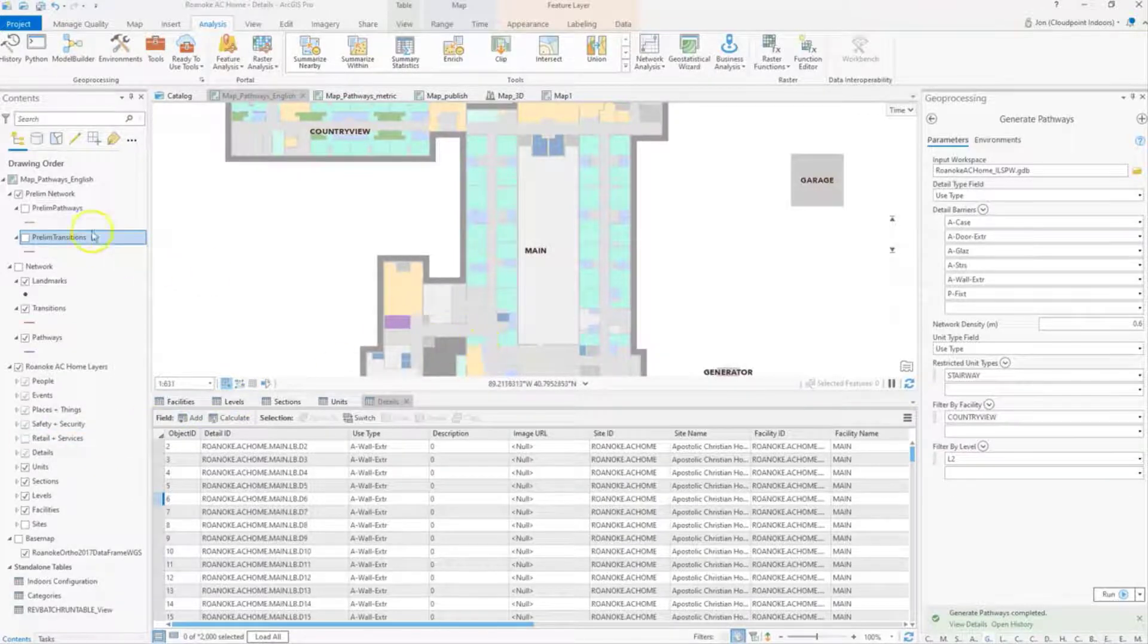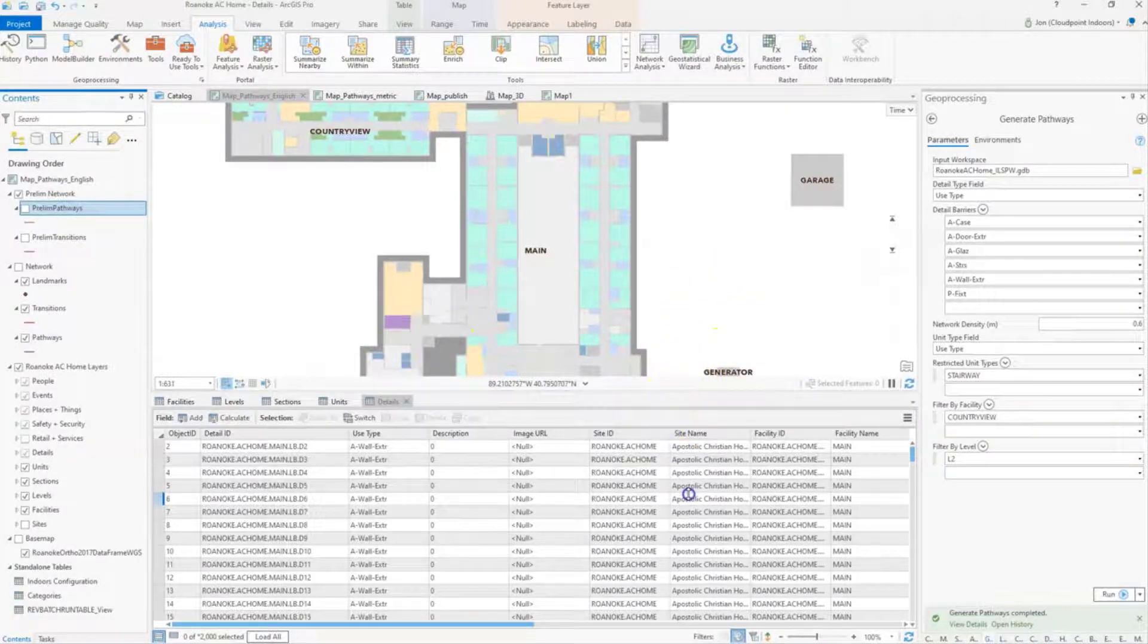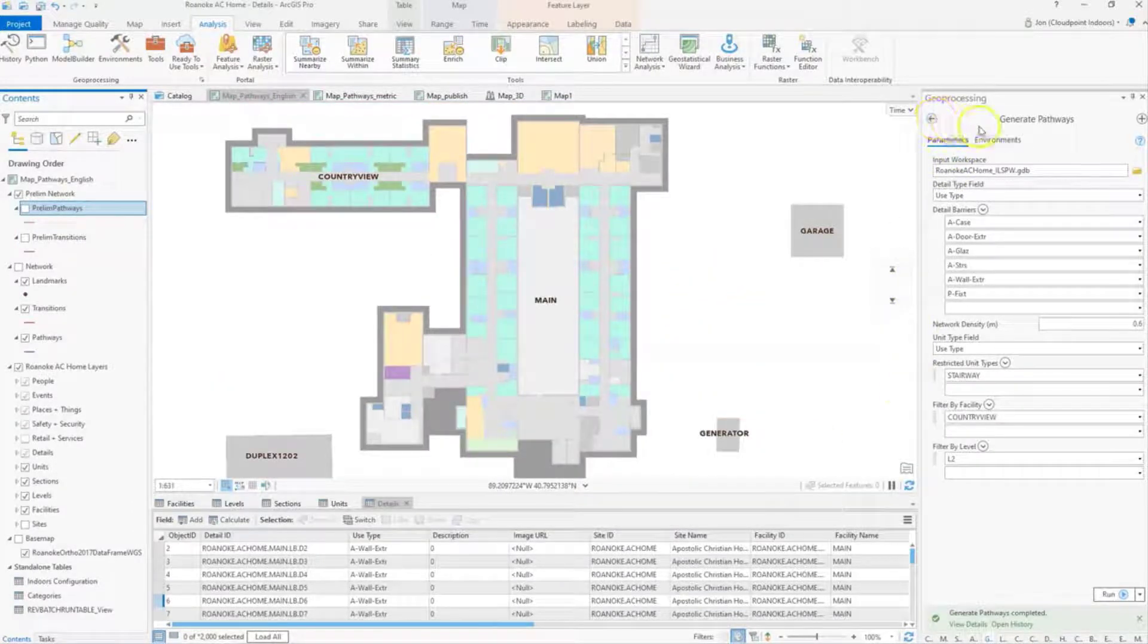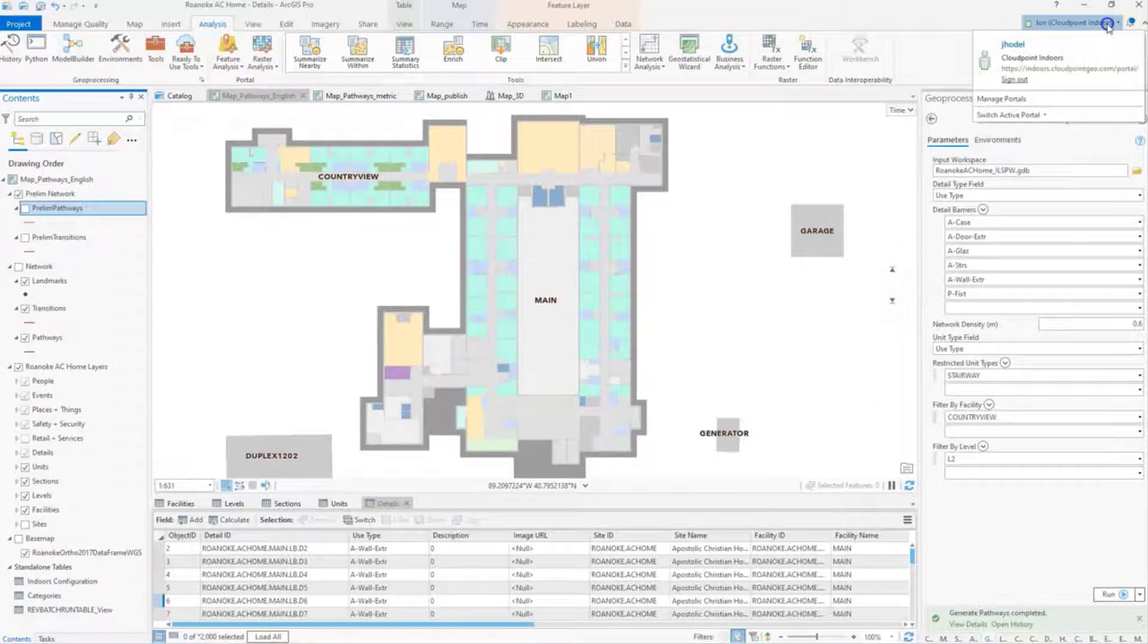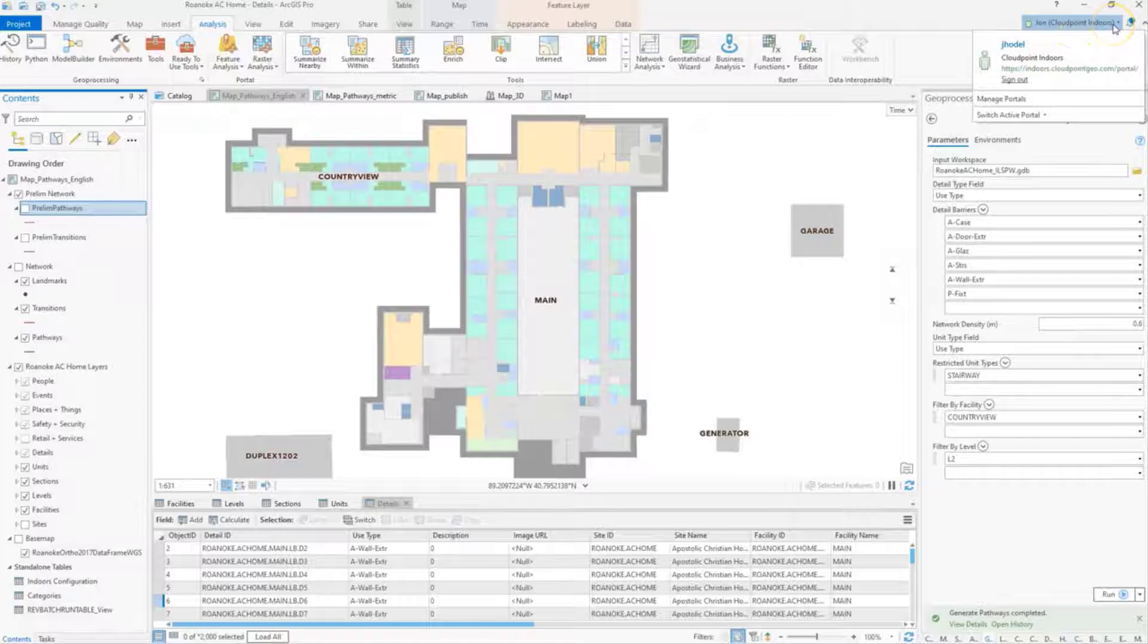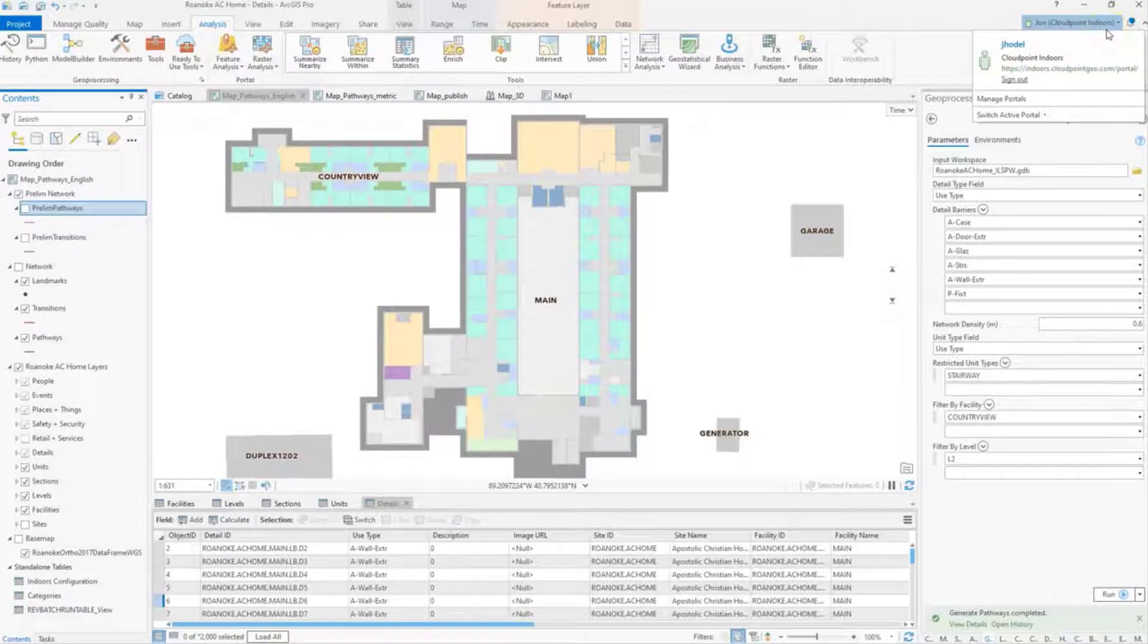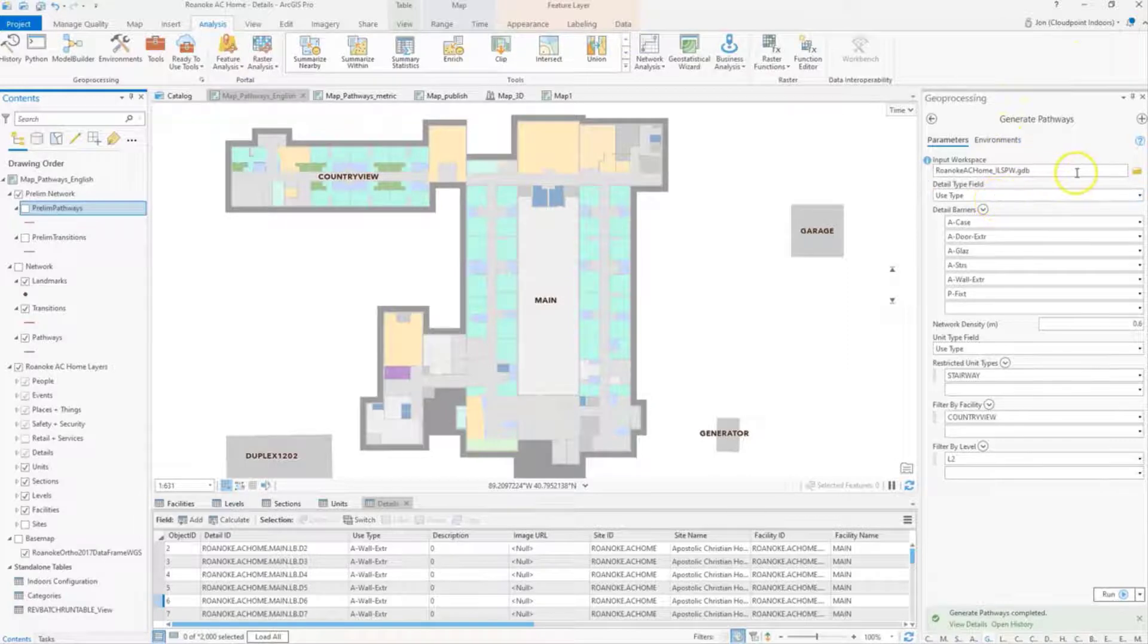So again, I've got preliminary pathways here and I'm going to go ahead and go through the Generate Pathways tool. First of all, I have to be logged into my Indoors portal. I have to be licensed and logged into a portal that has the licensing for Indoors. Otherwise, the tool will not work because it requires that Indoors license to work.